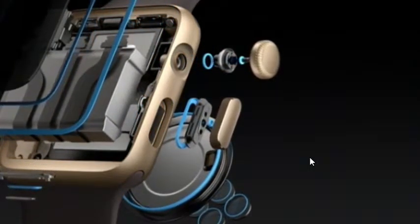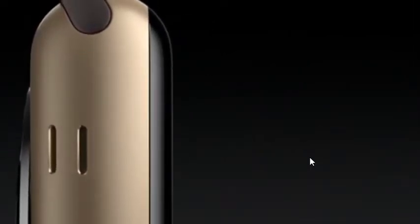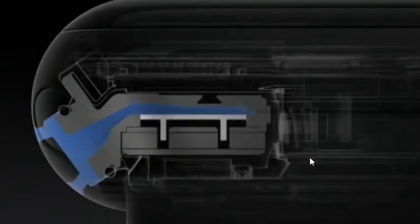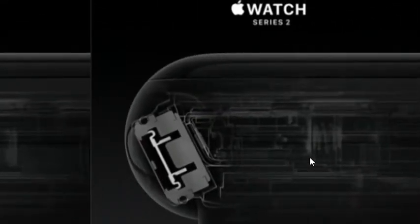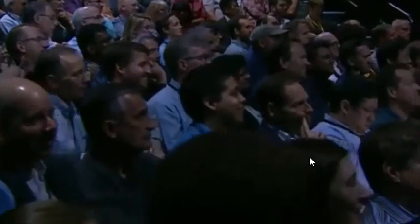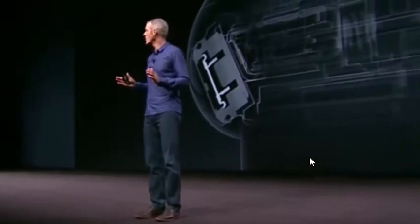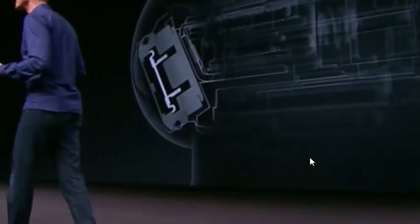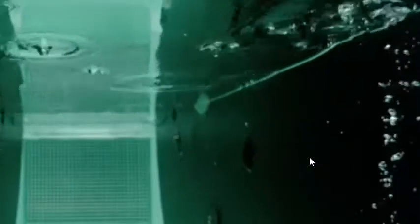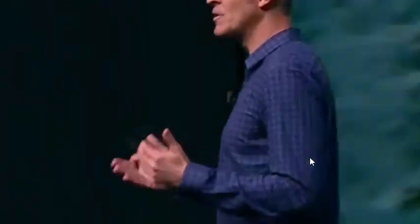So our engineers have been hard at work developing new seals and adhesives. And they've been able to close all those entry points except one, the speaker. You see, a speaker needs air to produce sound. And if the air can get in, so can the water, and that's a problem. So for Series 2, we redesigned the speaker system. And at the end of your workout, we use the speaker itself to eject the water. We also wanted to make sure Apple Watch was robust enough not just for an occasional swim, but for people who want to swim every day. So we built a simulator to test the effects of swimming over multiple years. We put watches in there 24 hours a day for weeks at a time, simulating hundreds of thousands of strokes. So you can wear your watch with confidence in the water.